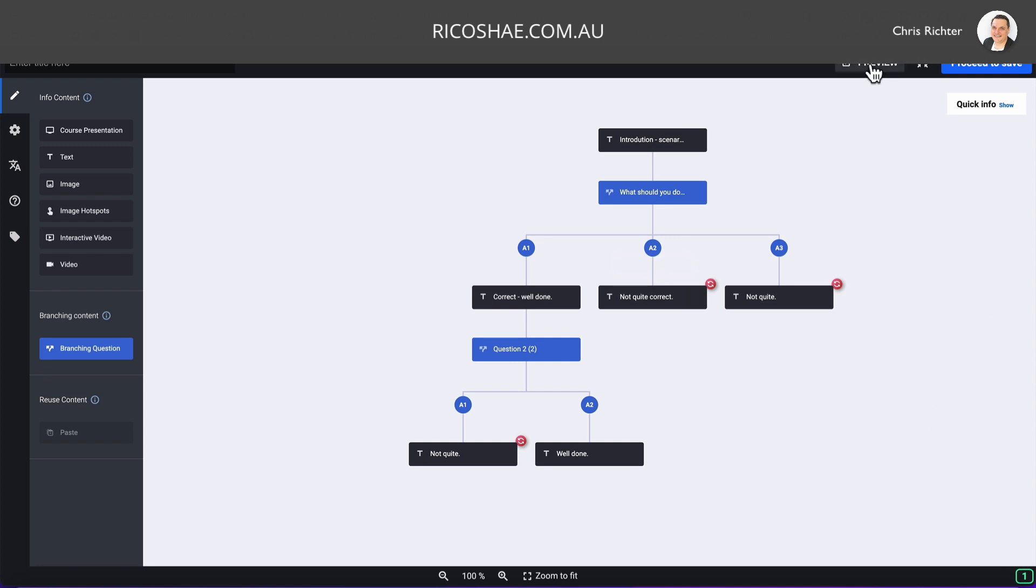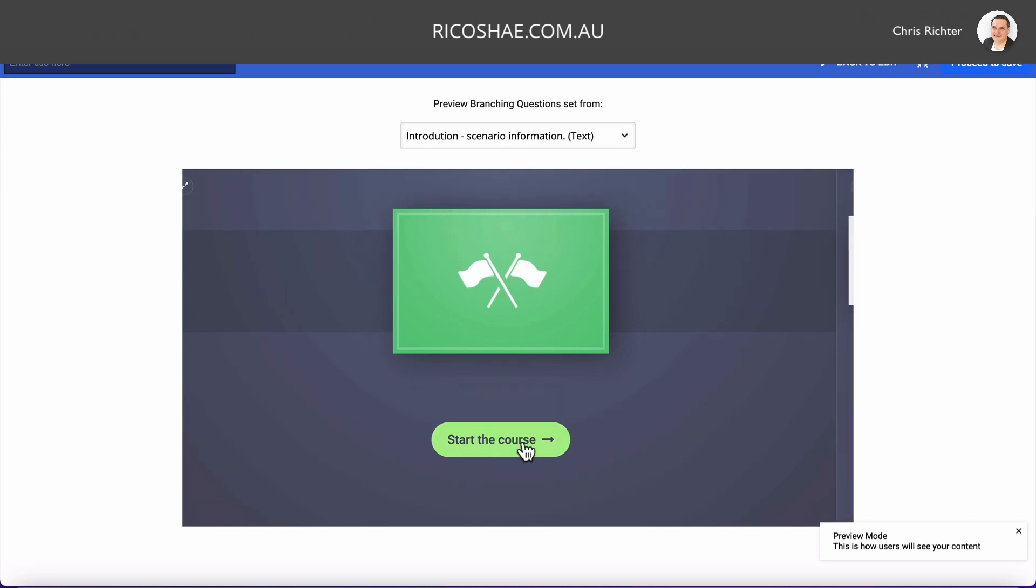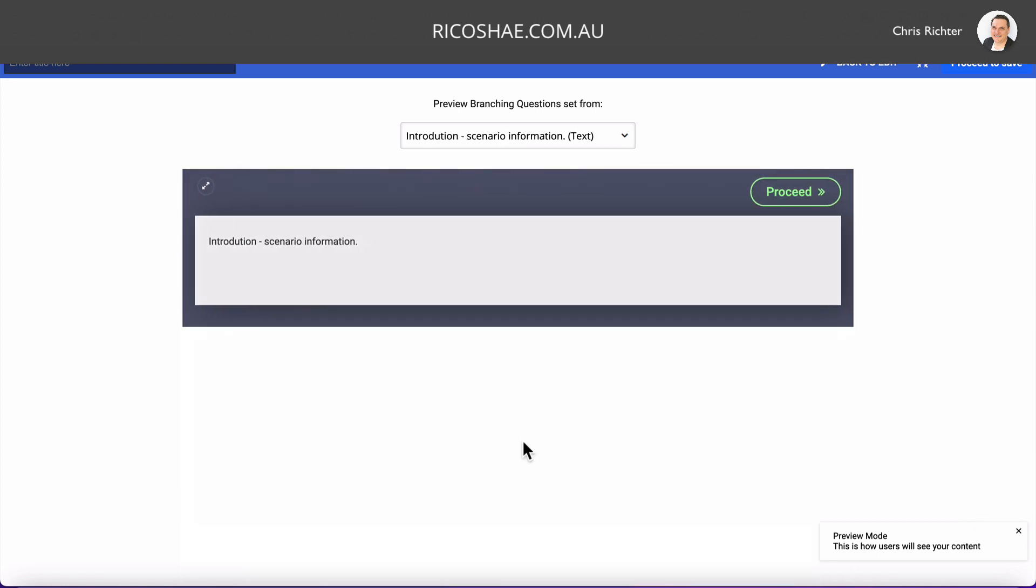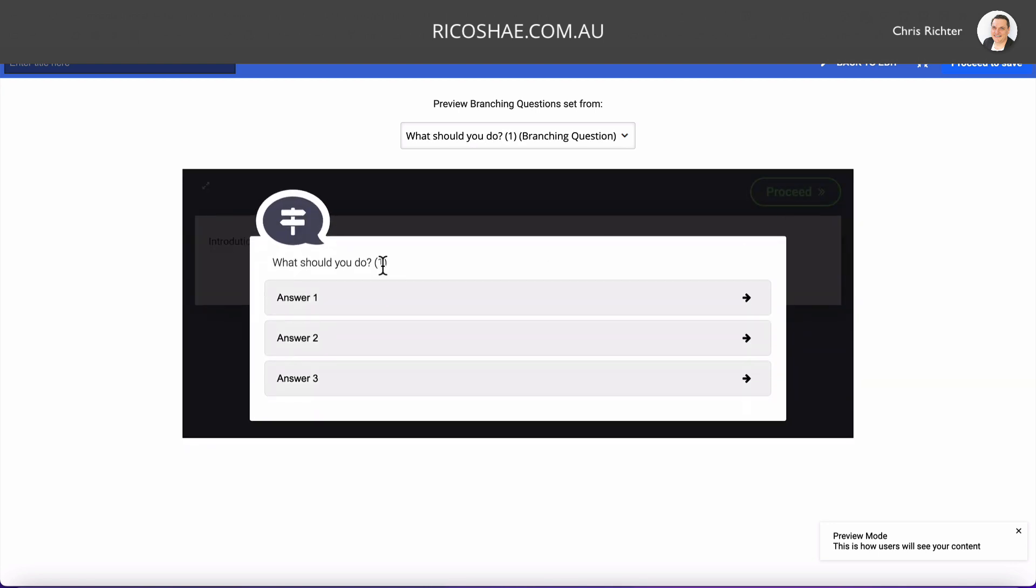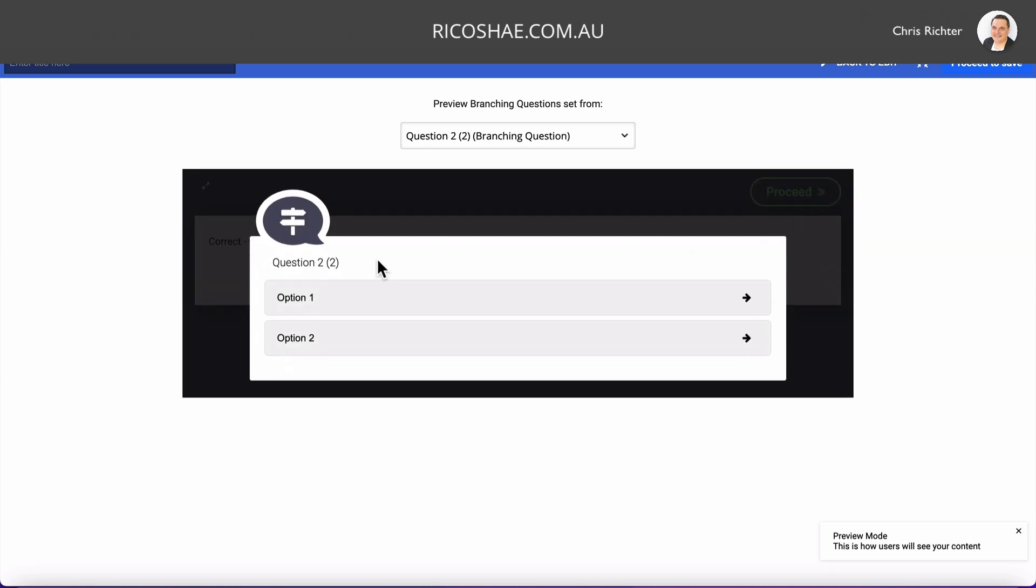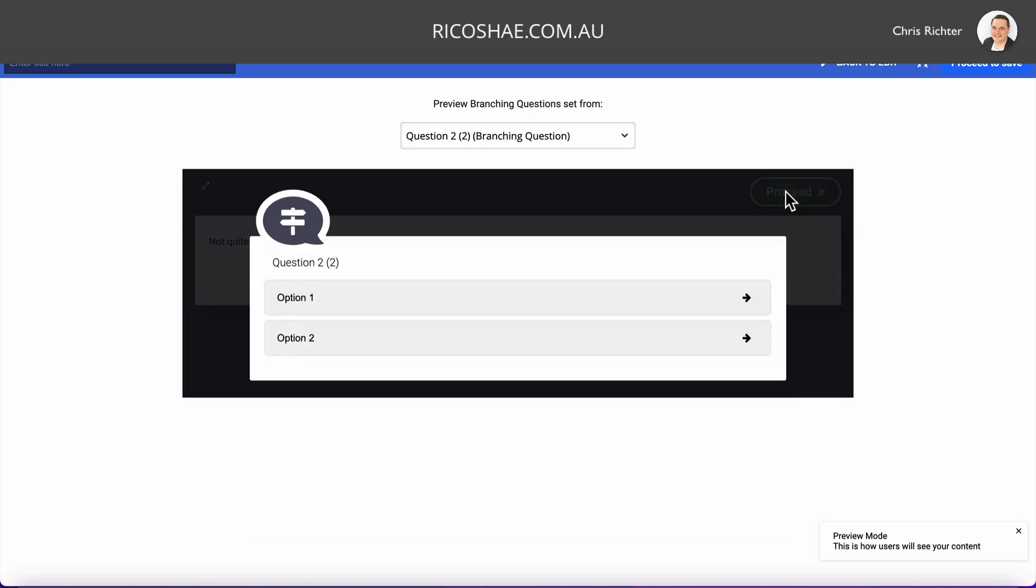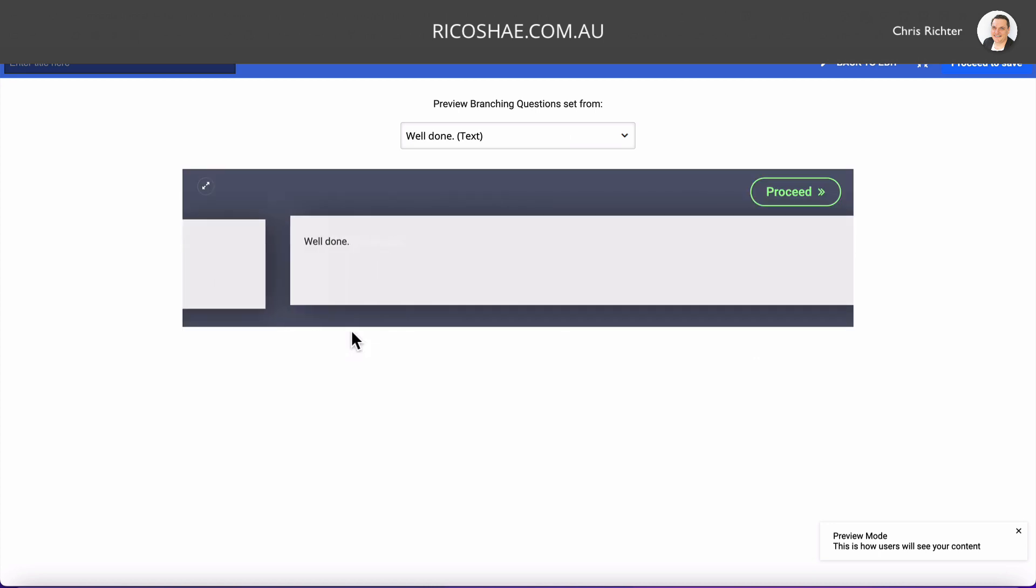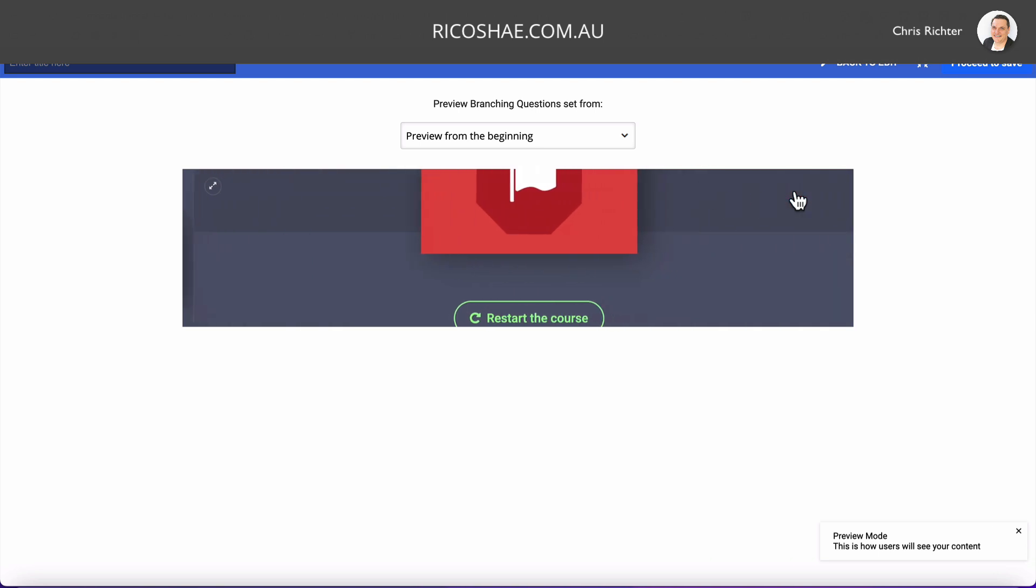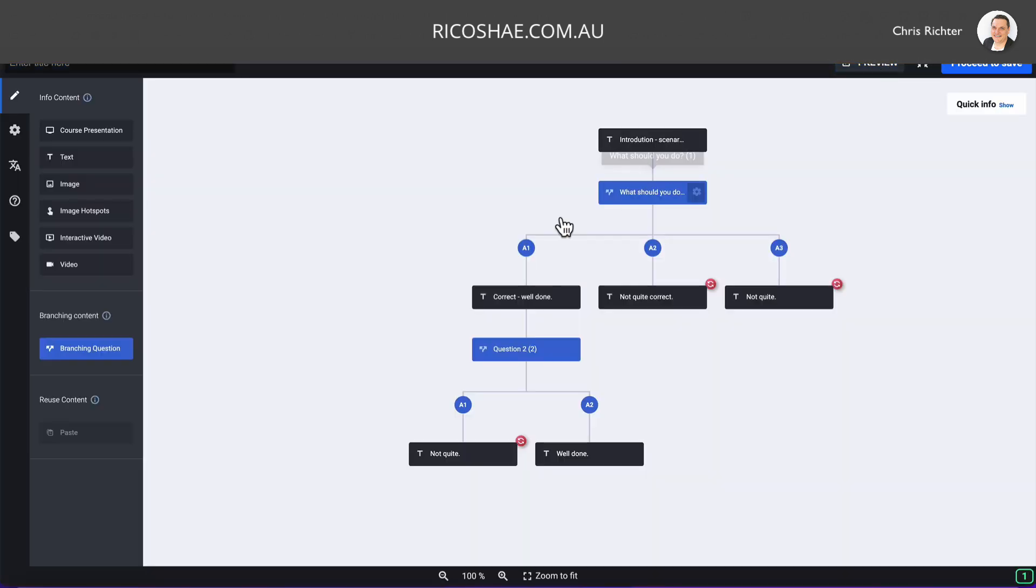Remember, we're going to change that course in a moment too. So we'll come back. Start the course. Introduction scenario. It's spelled correctly now. Proceed. Now remember, answer one is the correct one. So I'm going to go answer one. It says correct. Well done. When we go proceed, it jumps straight to the question two, which it has two options. If I choose the first one, it says not quite. When I click proceed, notice that other pop-up didn't appear. It just went straight back. Sometimes that's useful to do that. Option two, it says well done. Proceed. And we're at the end of the course. And we're done. So back to edit. So you can see how that scenario now works. Really simple. Very clever.